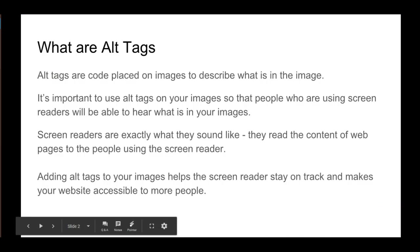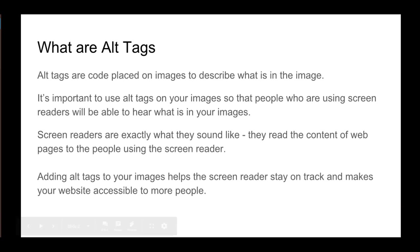What are alt tags or alt text? Alt tags are code that is placed on images to describe what is in the image.